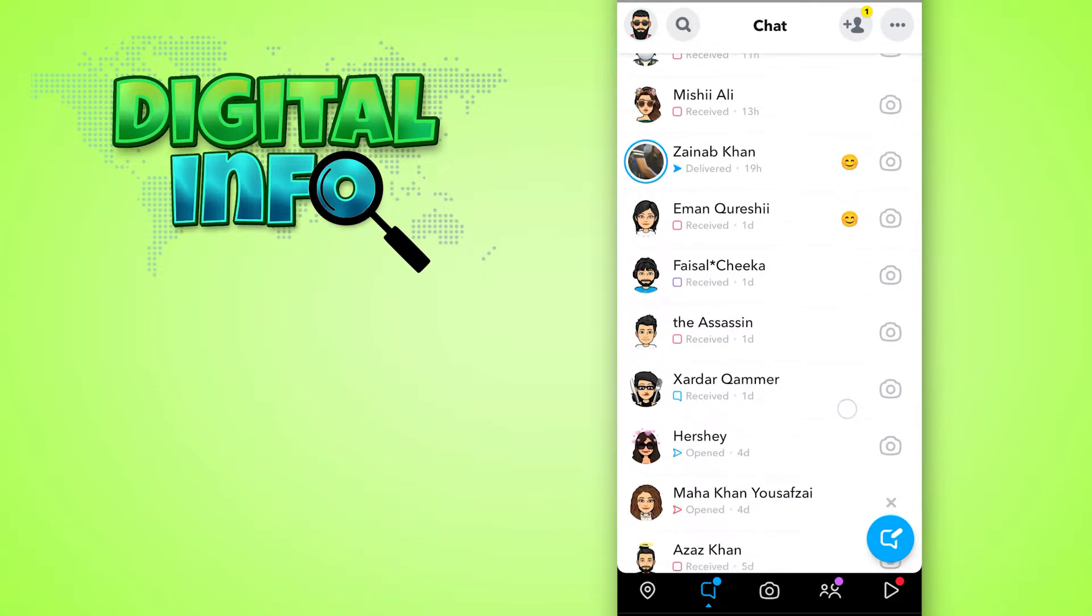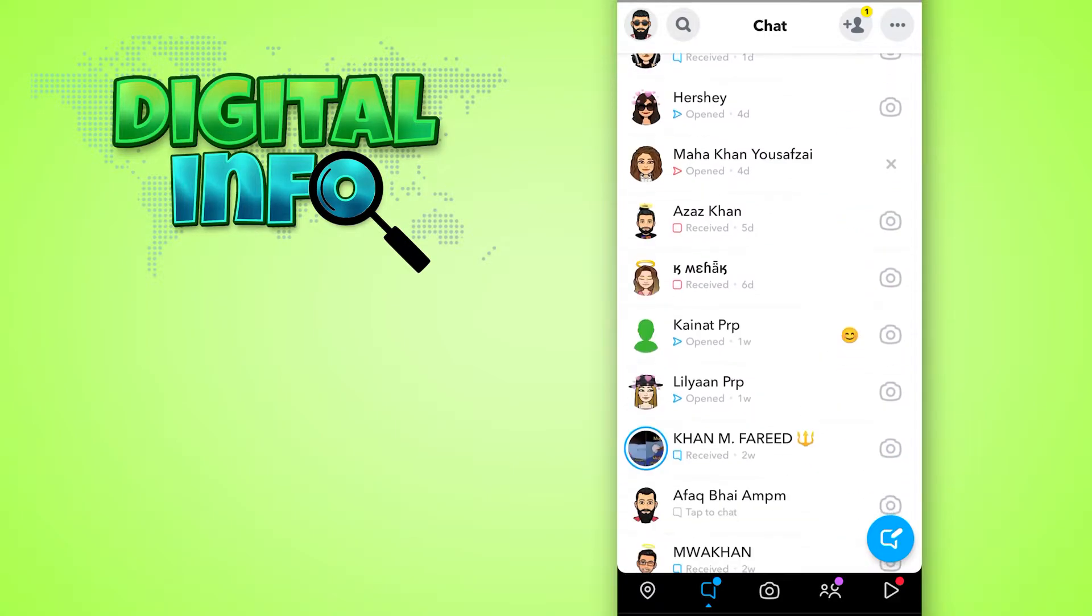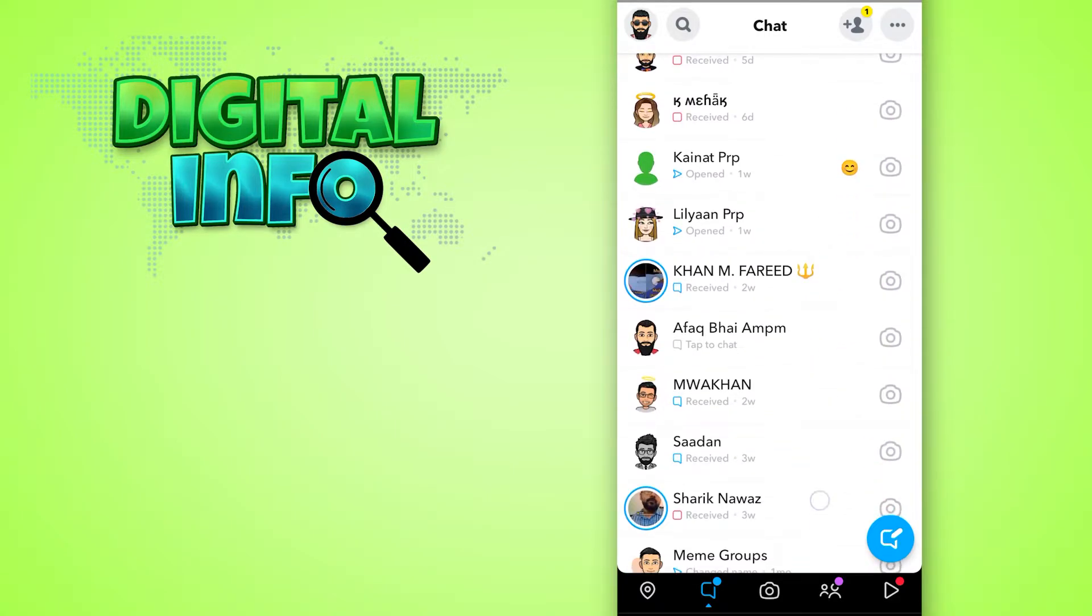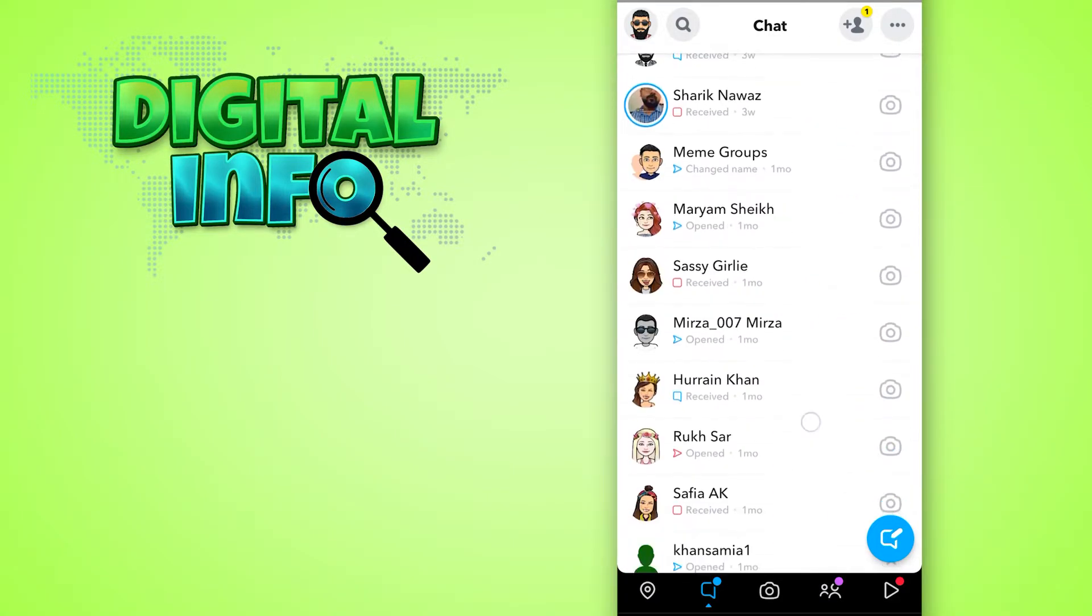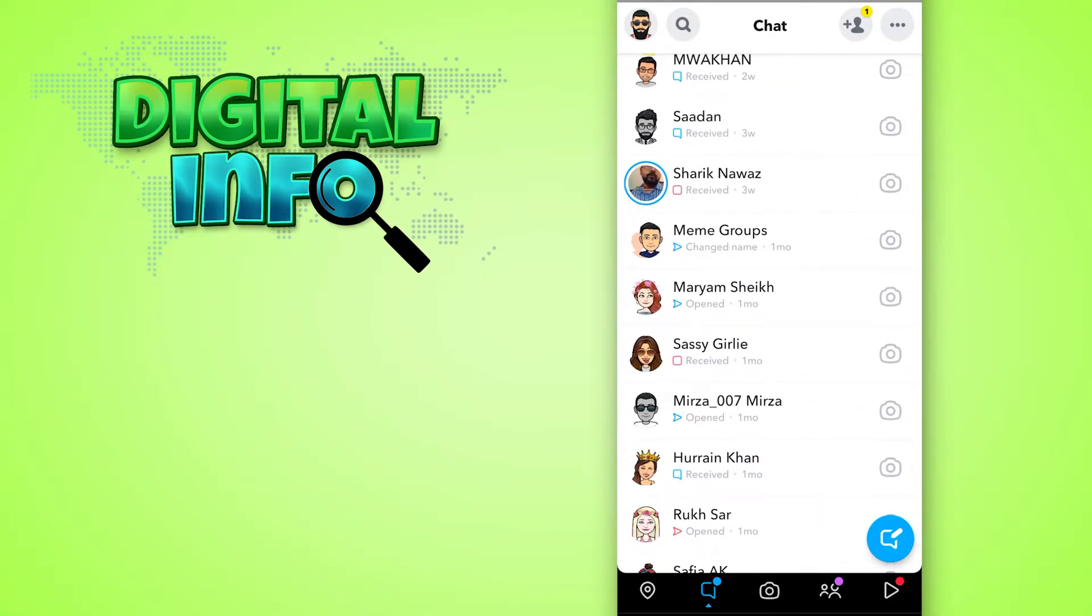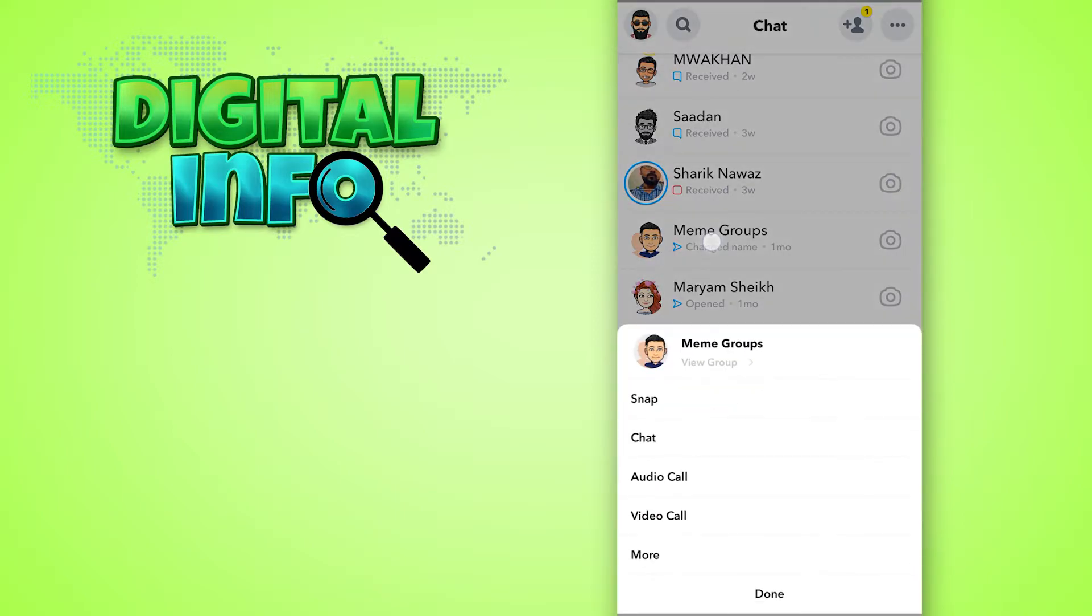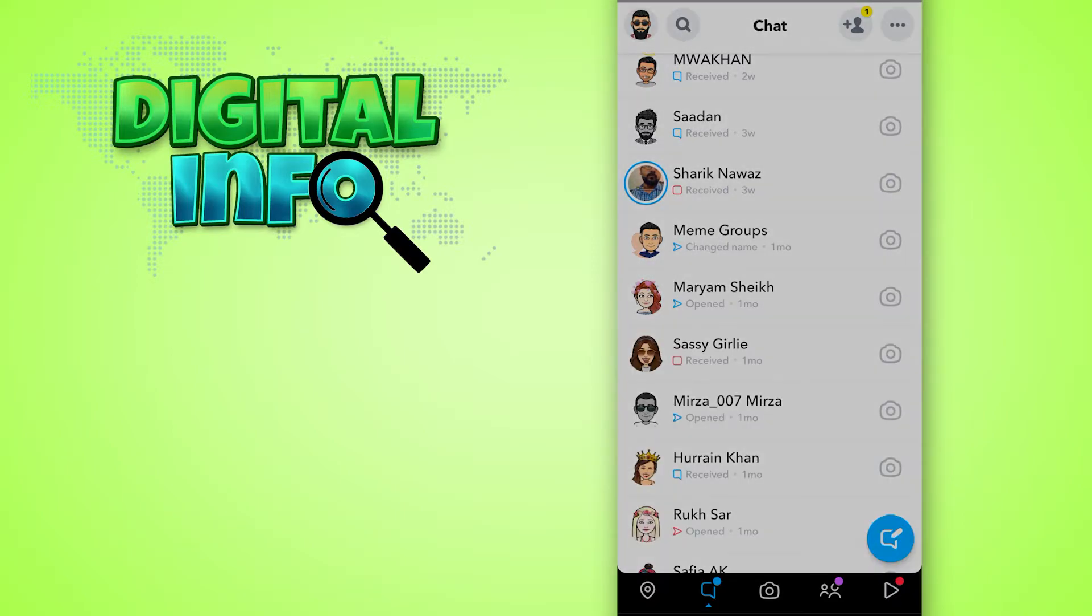Here you simply select the group. For example, I'll select this Memes Group. Simply tap and hold the profile, then click on More.